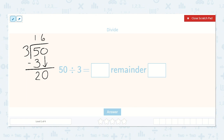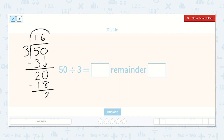Then we say 3 times 6 is 18. So now we're going to subtract the 18. 20 minus 18 is 2. So 3 will go into 50 sixteen times with a remainder of 2. So 16 times with a remainder of 2.